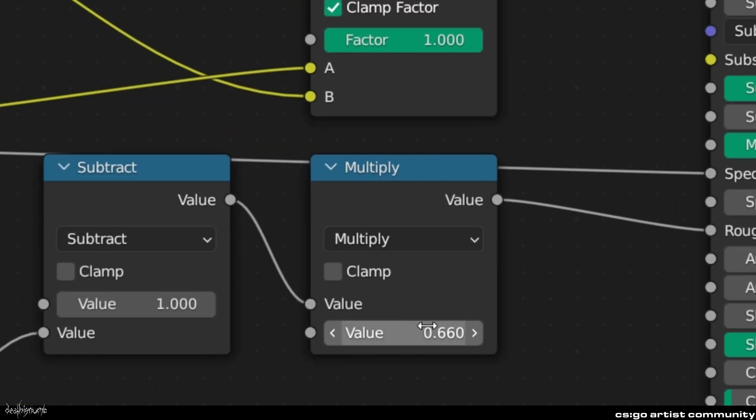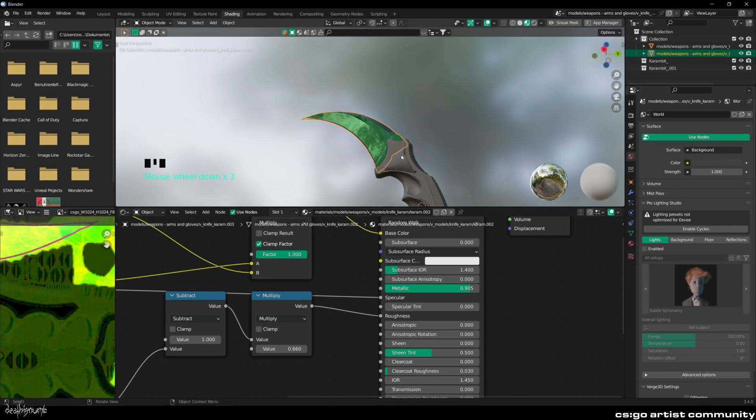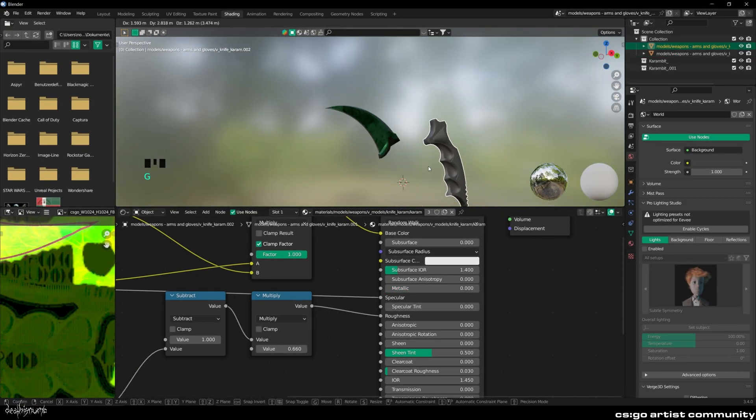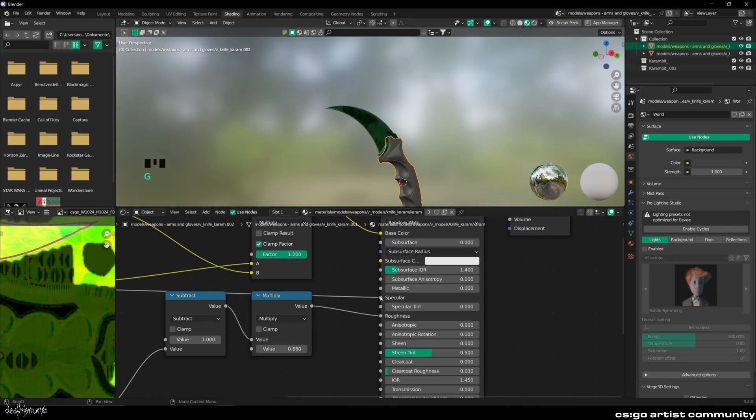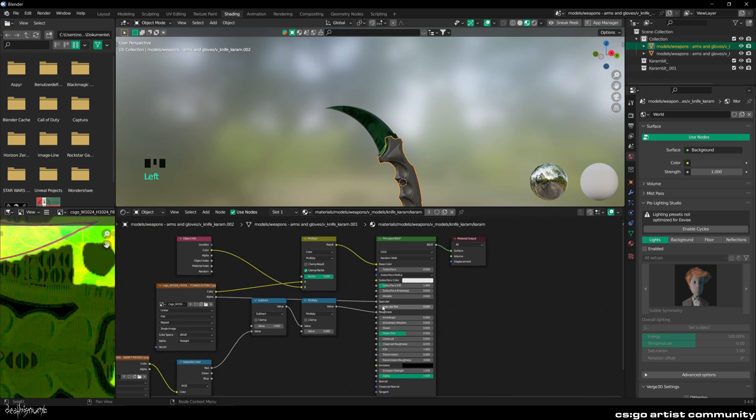To control the roughness, you can increase or decrease the math node that says Multiply. Now edit the handle to your liking. I recommend disconnecting the specular line and turn it down to something very low.